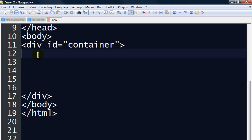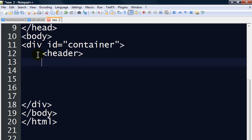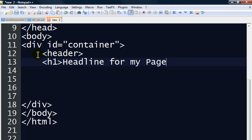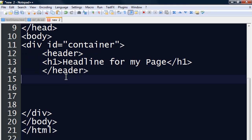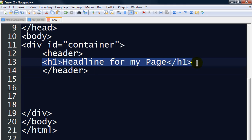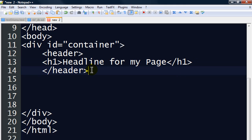Within this container, I'm going to create a header with a heading one inside it — 'This is headline for my page.' So my page has a header section with a set of header tags, and in between the opening and closing header tags I have a headline level one, an H1 tag or element.